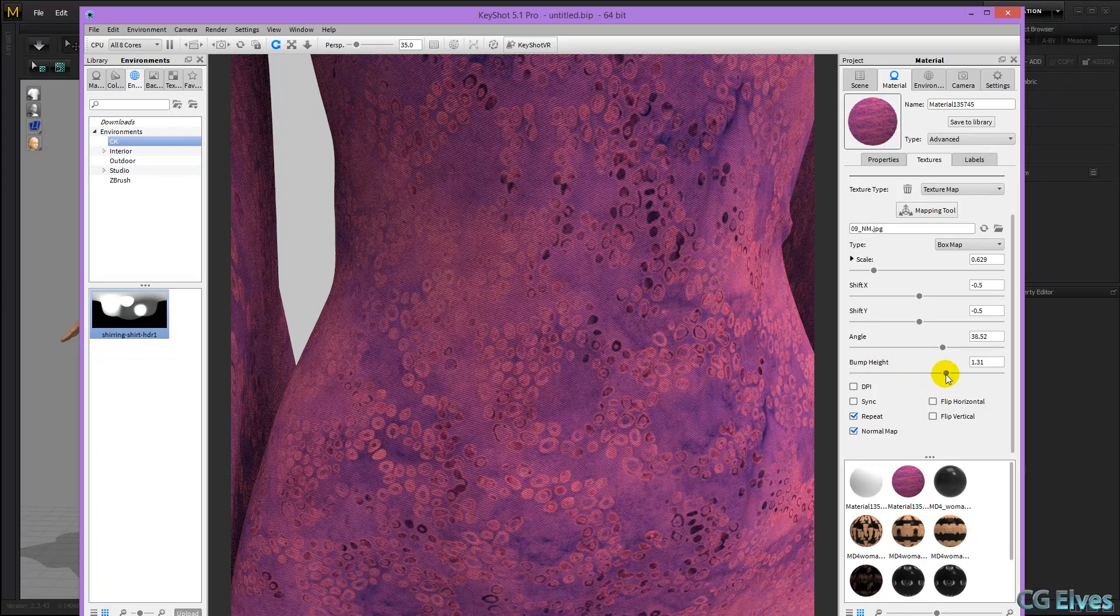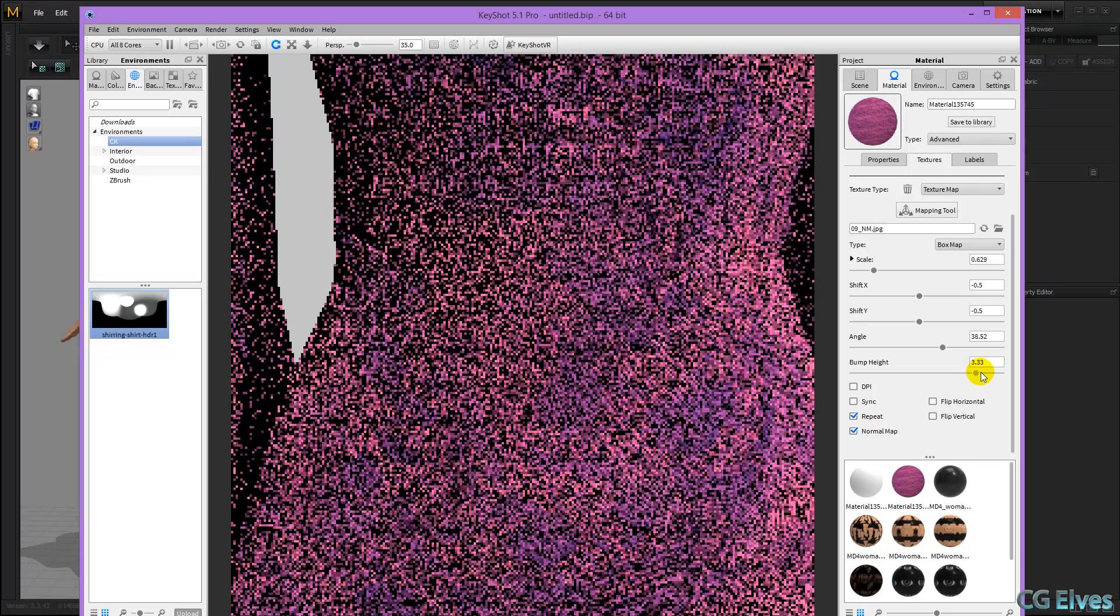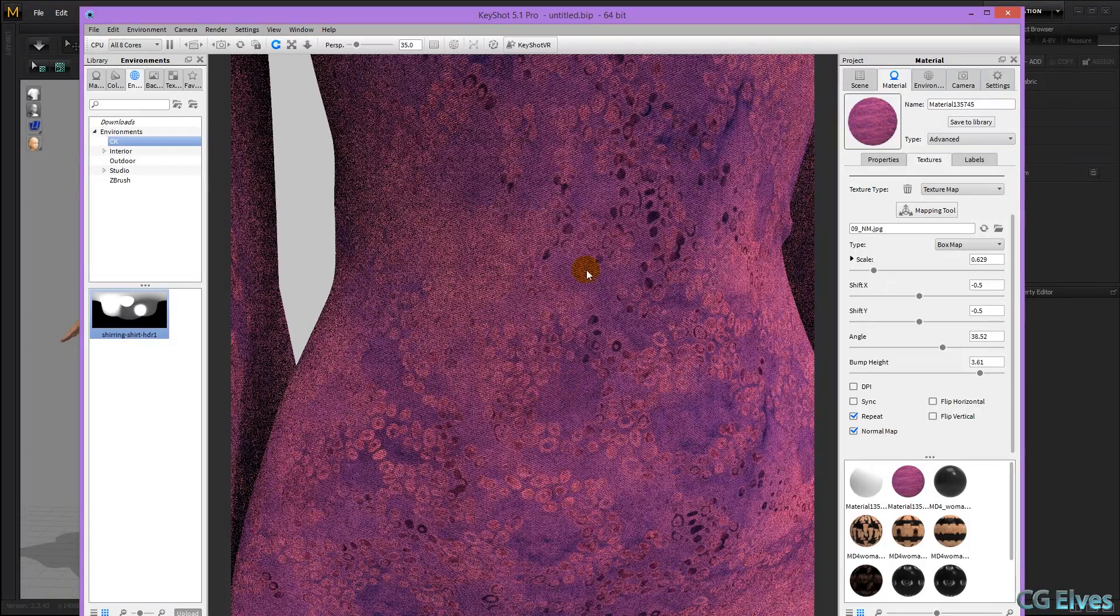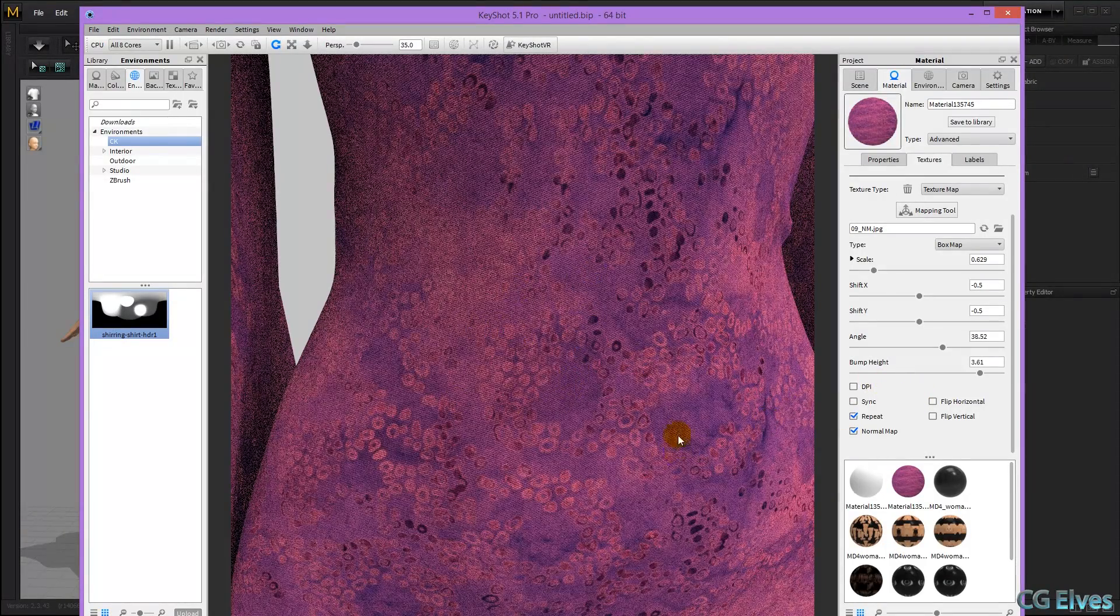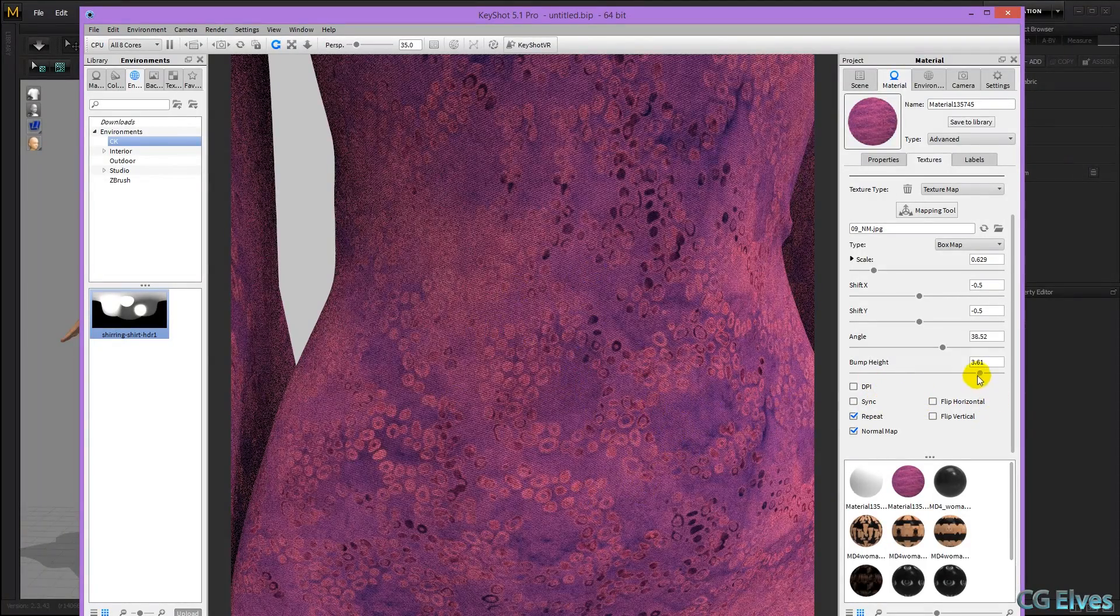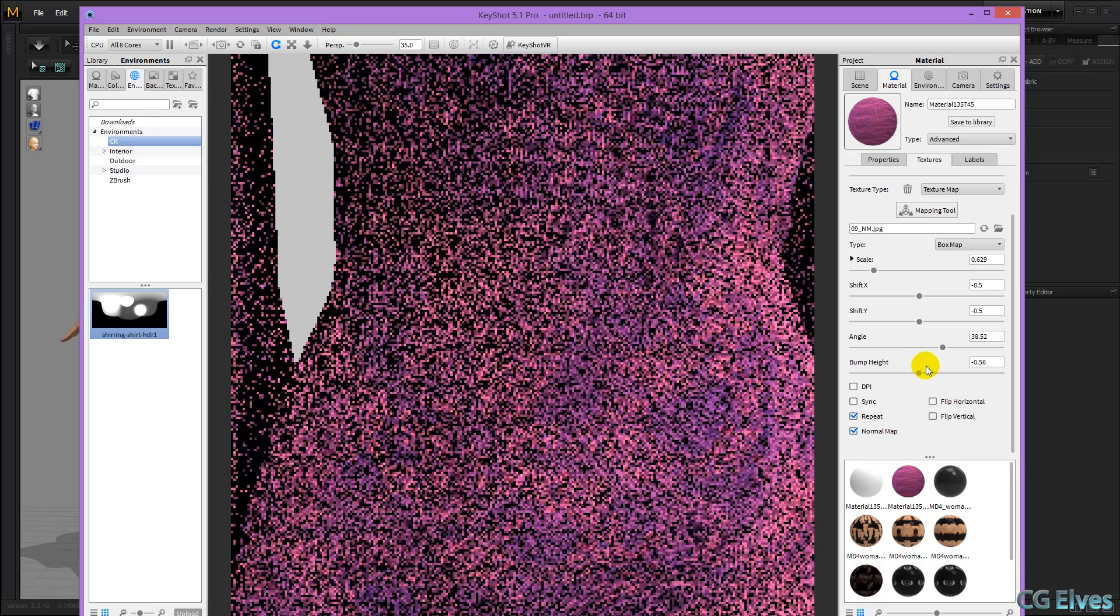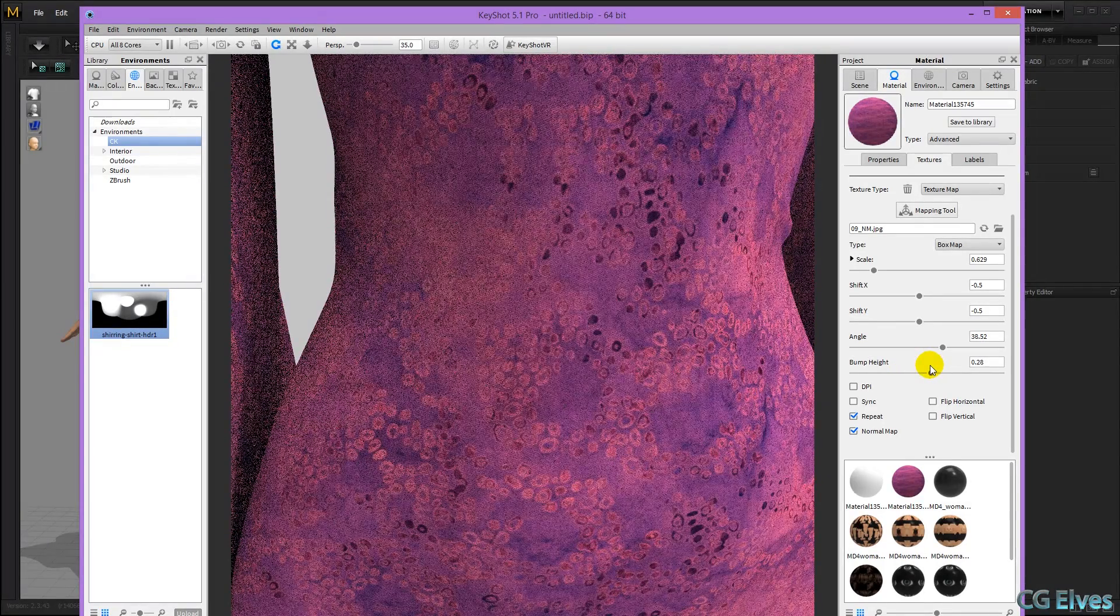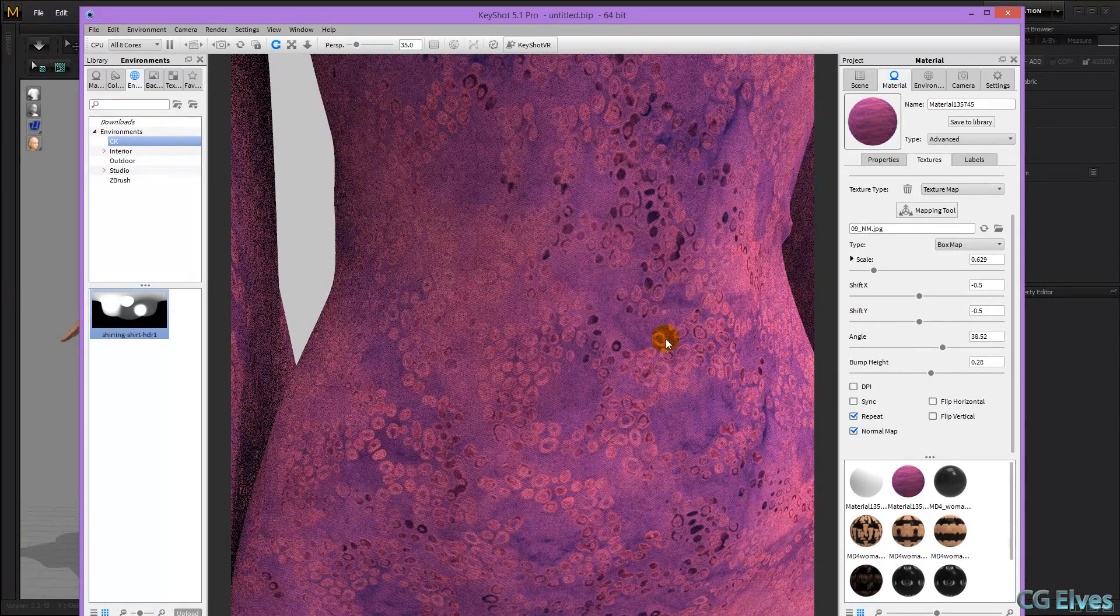And you can also control the bump height. So if you raise this, the normal map becomes stronger, and you can see the effect a bit stronger. It becomes a higher bump, and if you lower it, then the effect becomes much subtler.